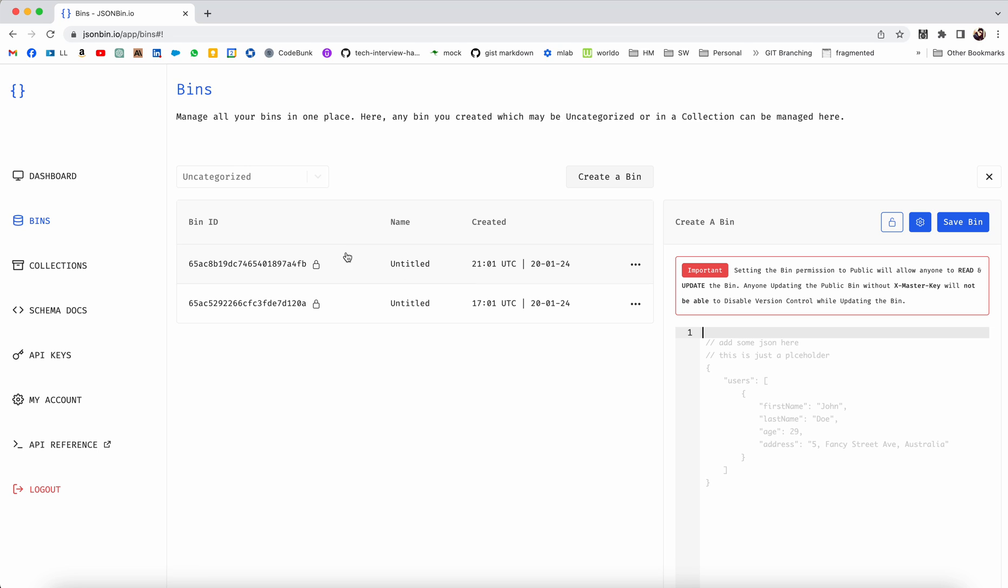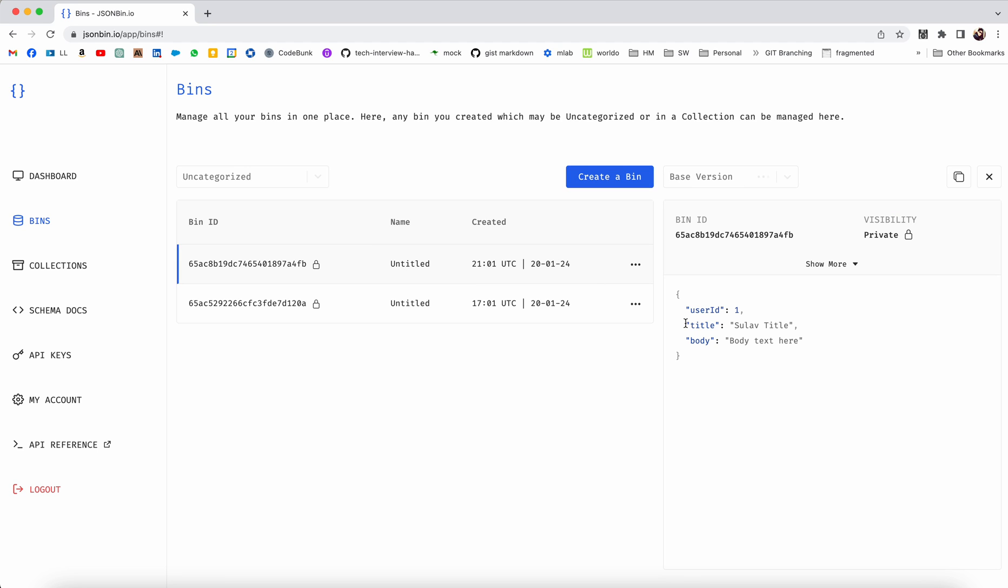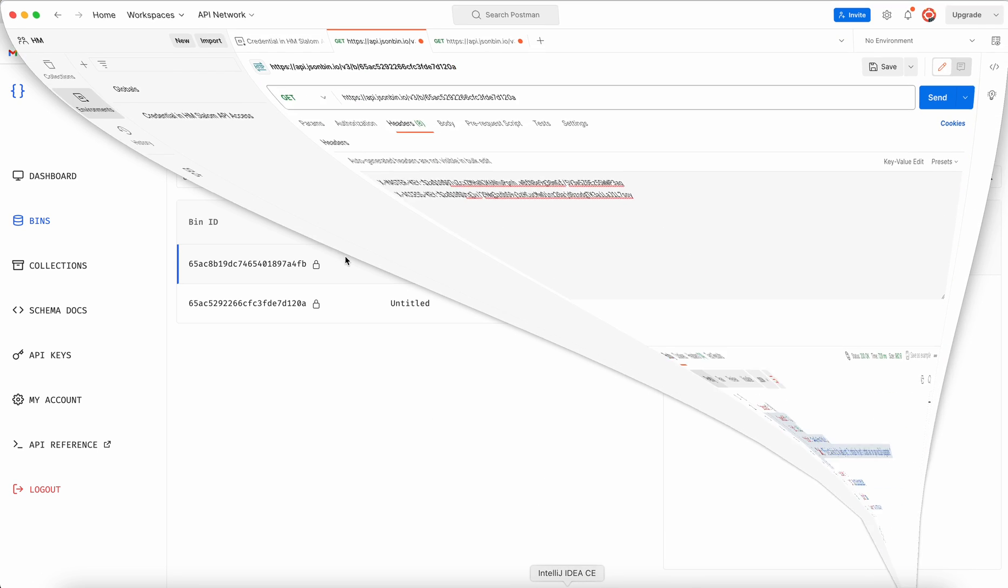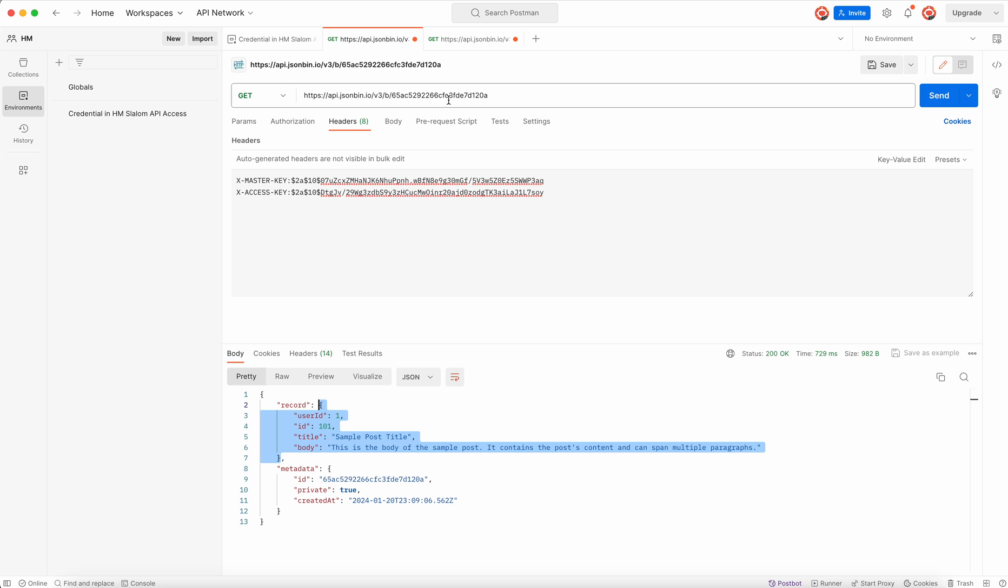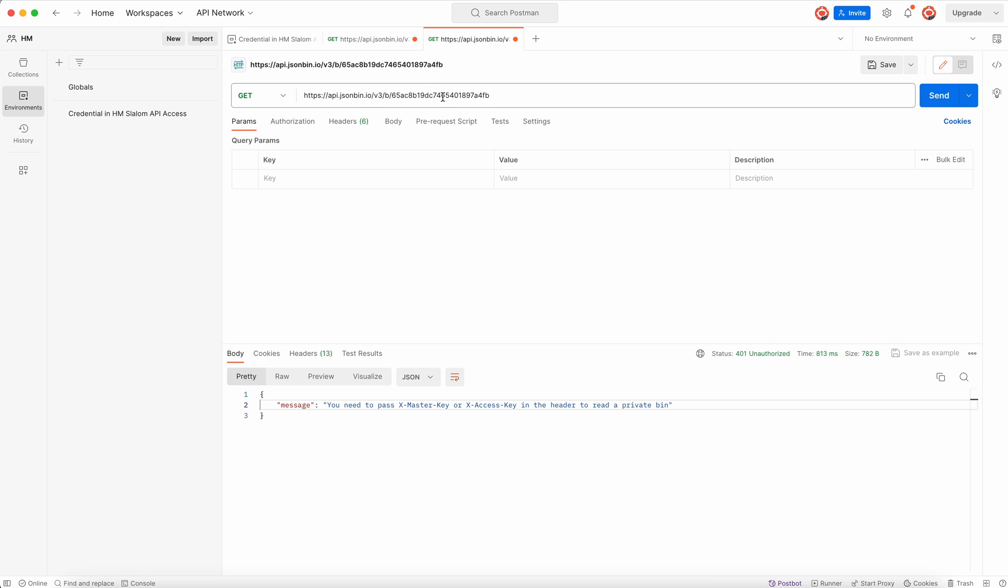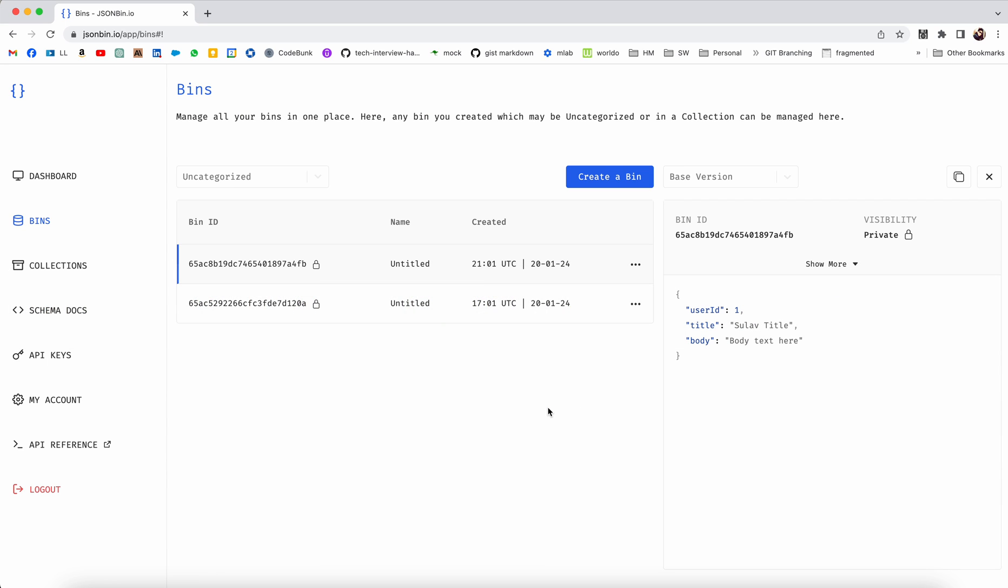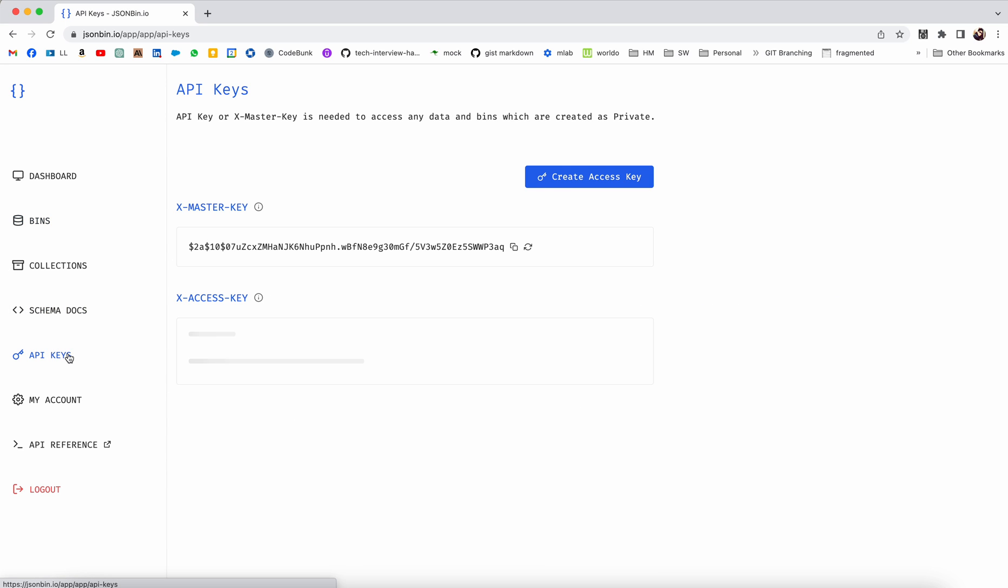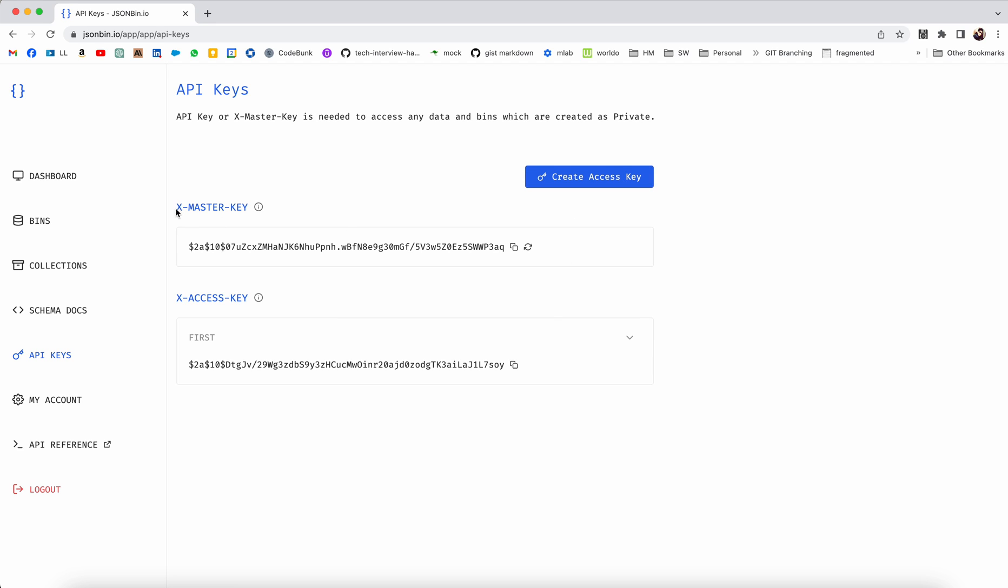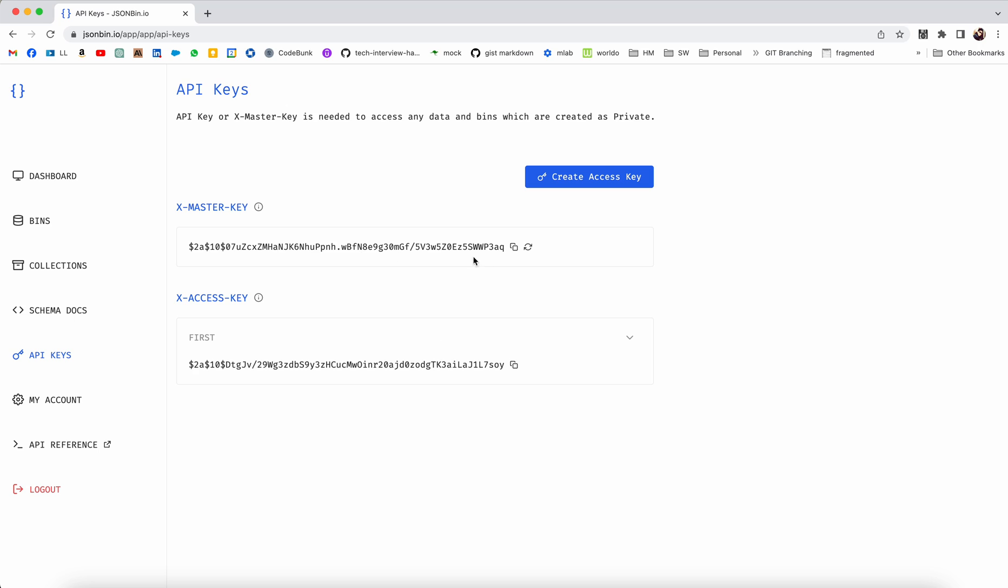So for this one, this is private and while I'm trying to use just the URL here, I got this error saying these two headers are required. So I'll go back here and then go to API keys. In API keys I have this Master Key, it will already be present there. For X-Access-Key I need to create an access key here.